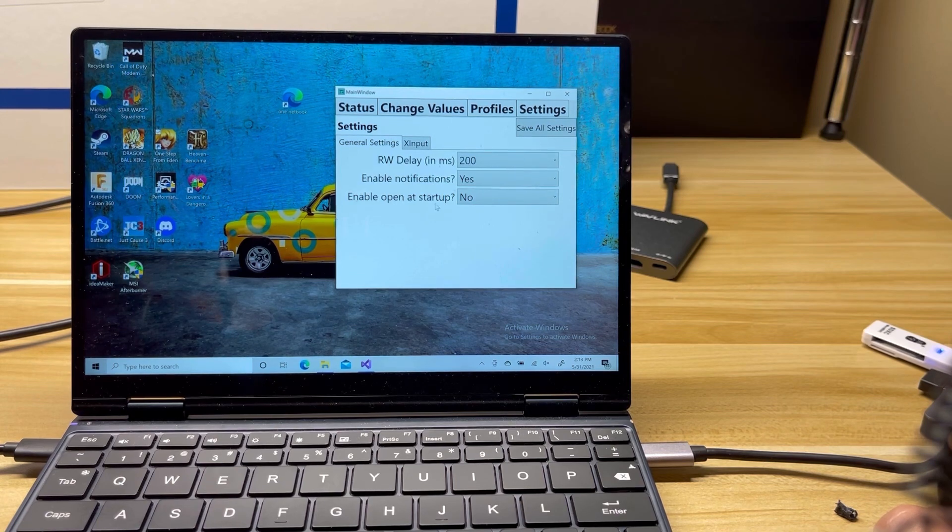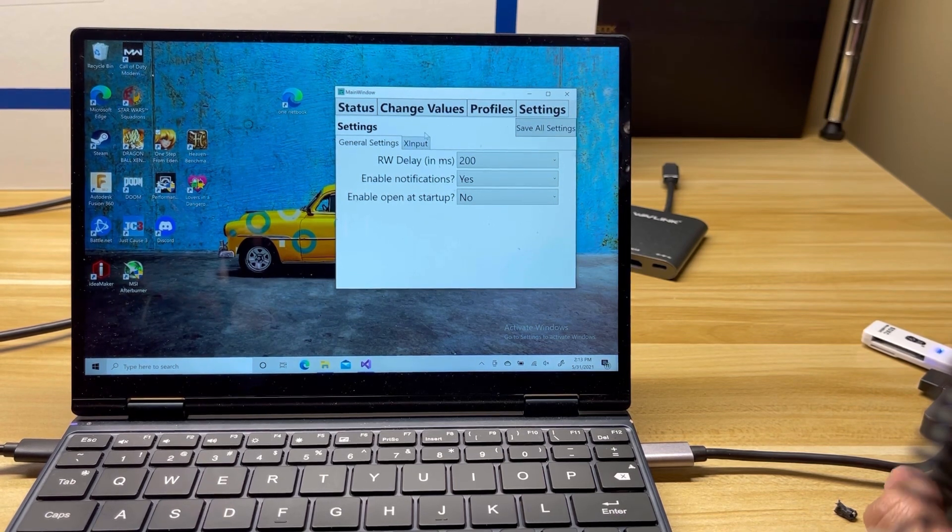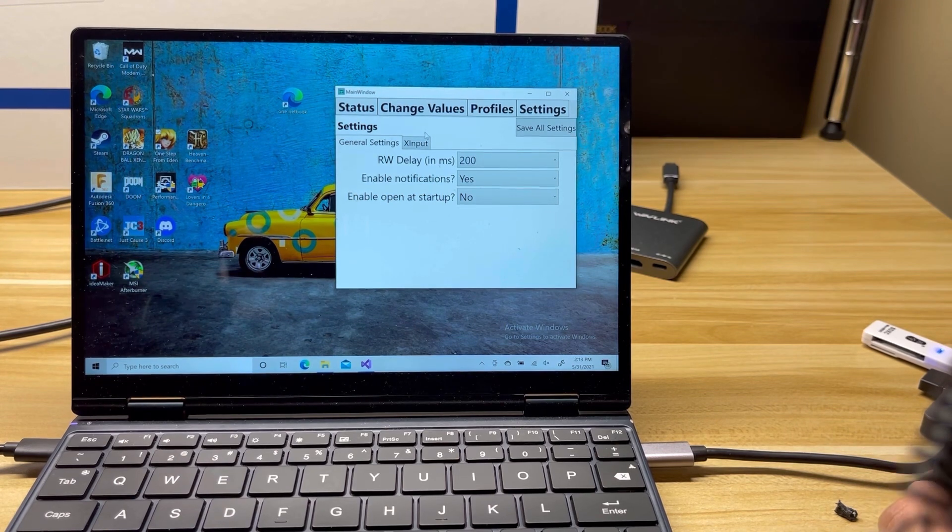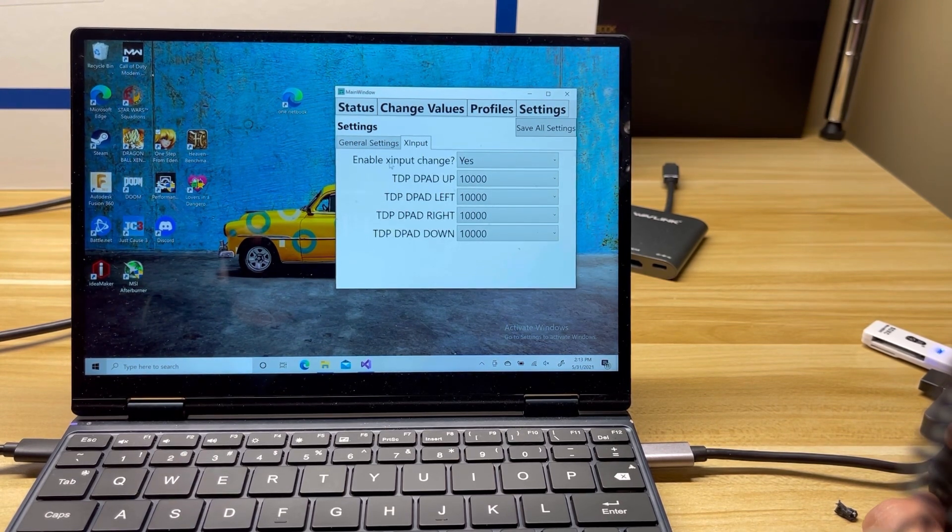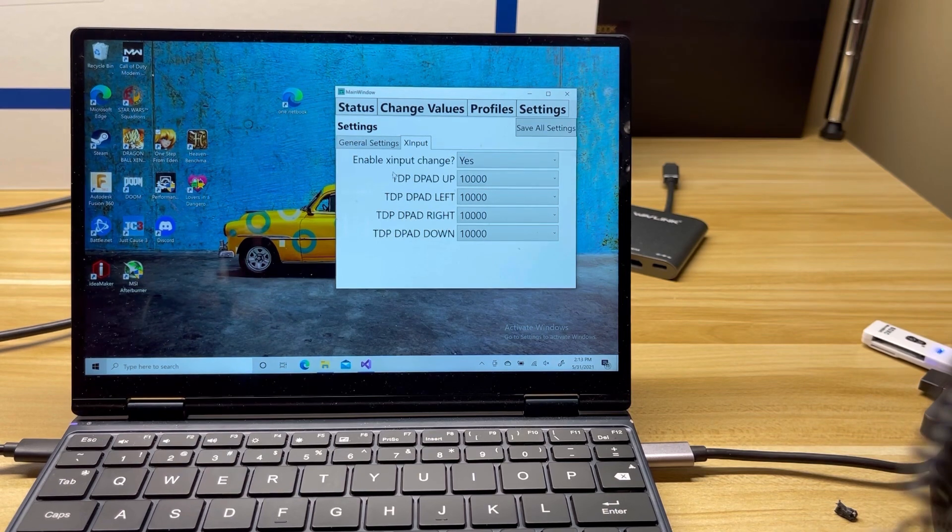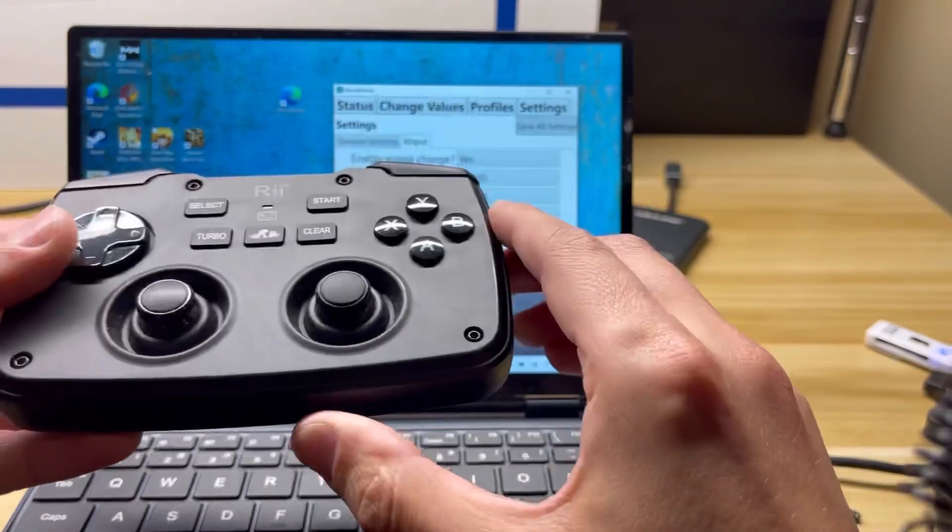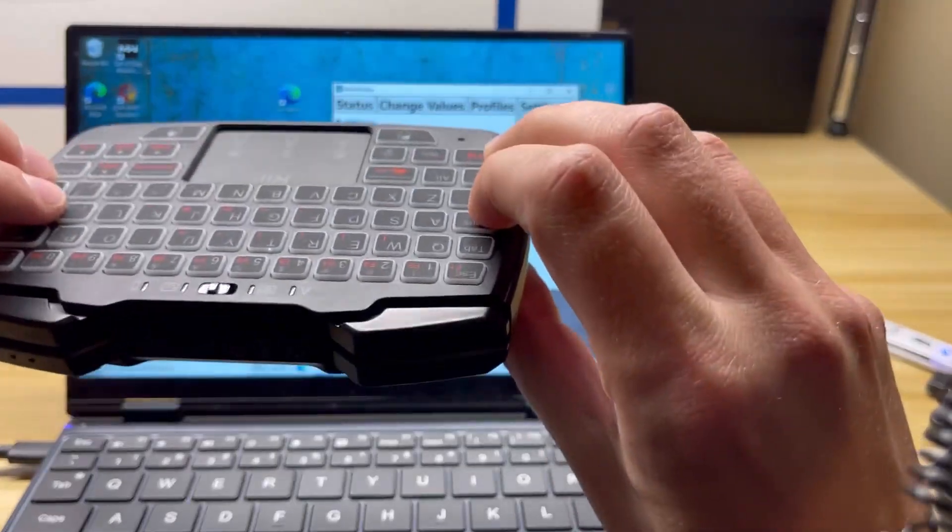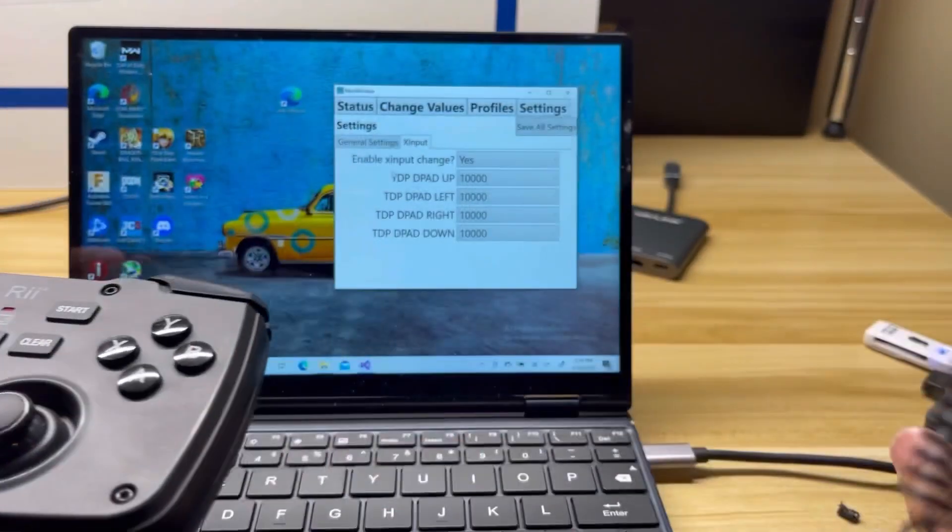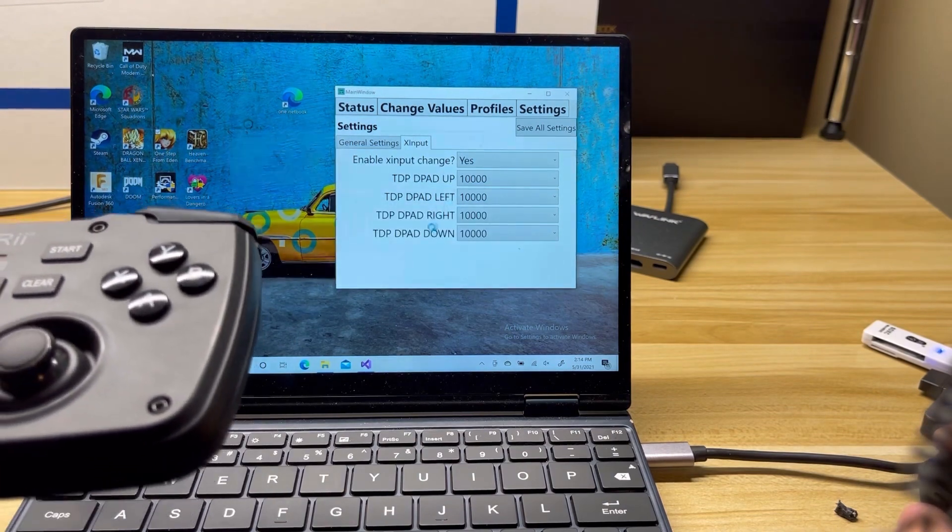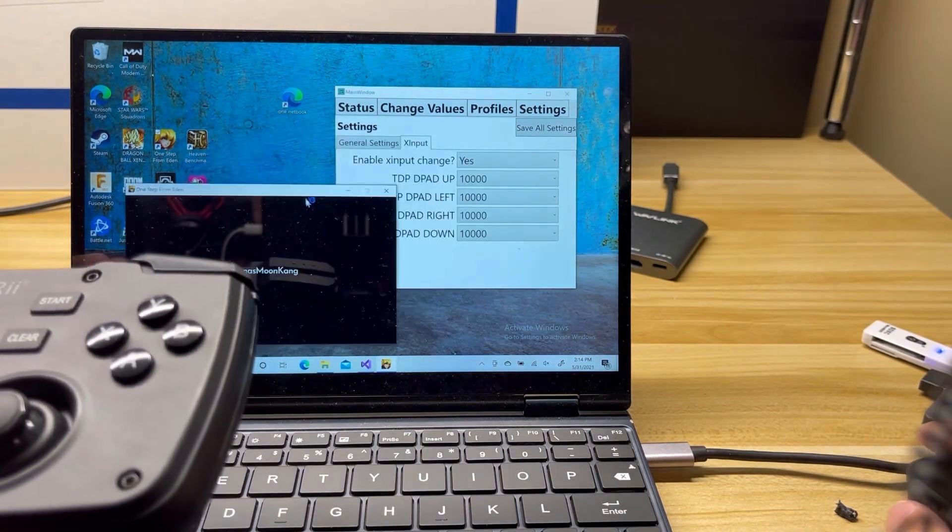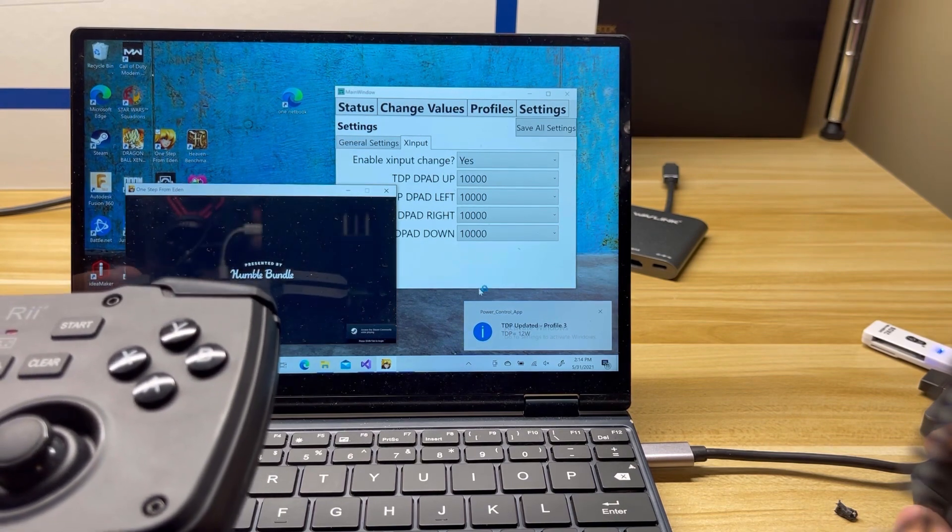This doesn't work right now. I am working on getting that to work. So another really cool feature is the ability to change TDP in-game via your controller. So for this, I have my handy little X-input controller here. And I am going to open up One Step from Eden again real quick. So it is going to auto-apply my TDP profile for that game.